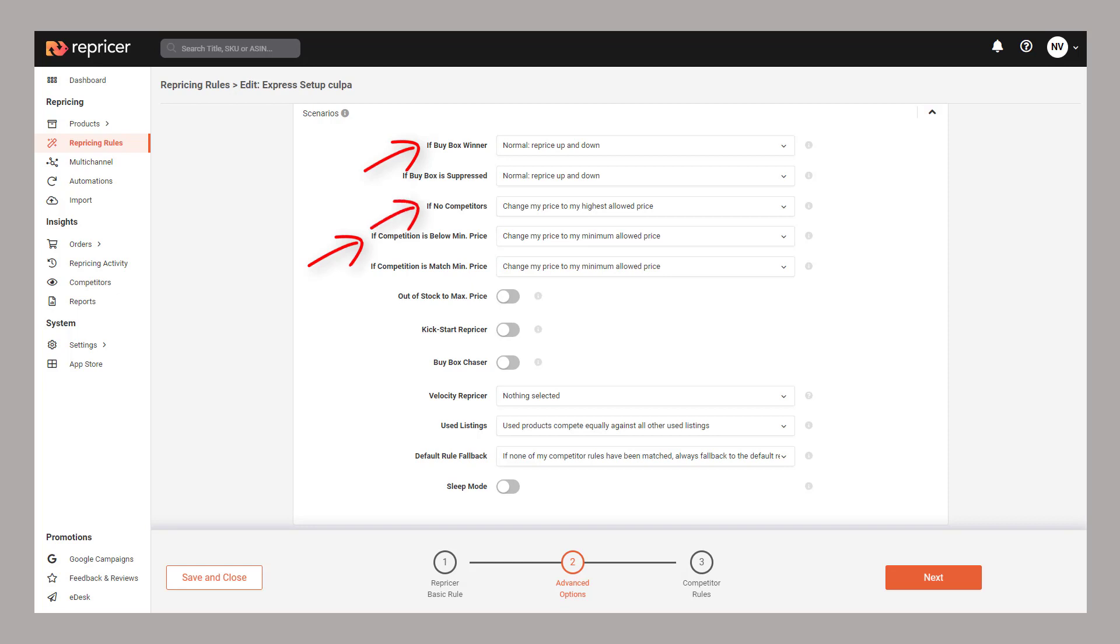You can even use advanced settings like sleep mode to turn off repricing at specific points of the day, kickstart to change your price randomly throughout the day, or even the buy box chaser to specifically target the buy box.